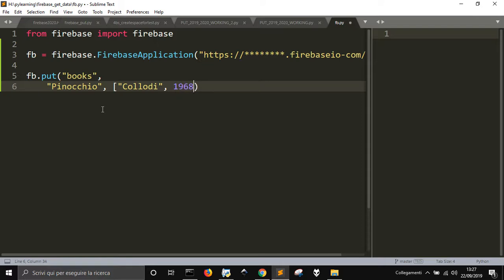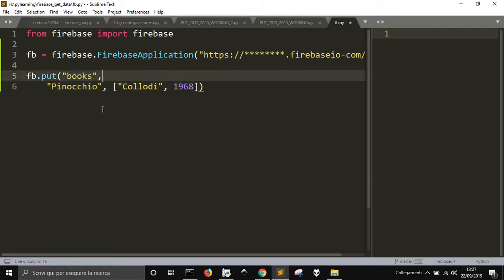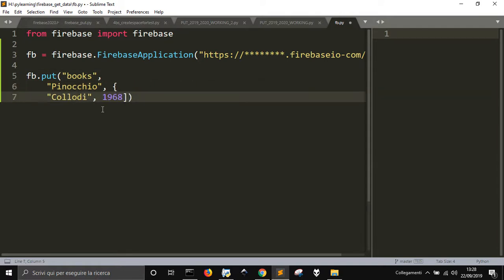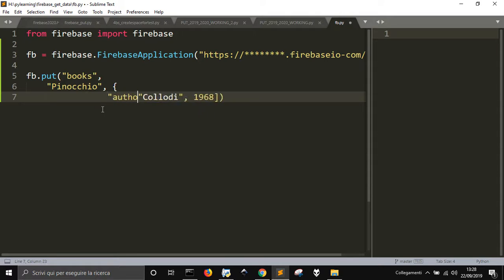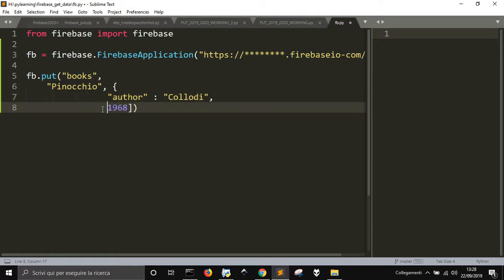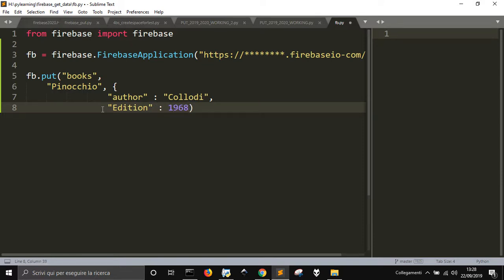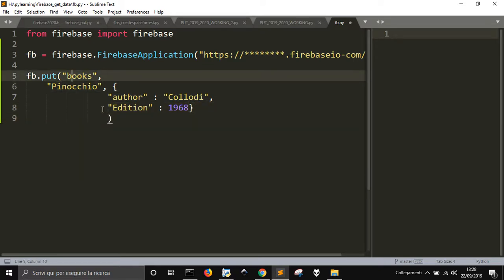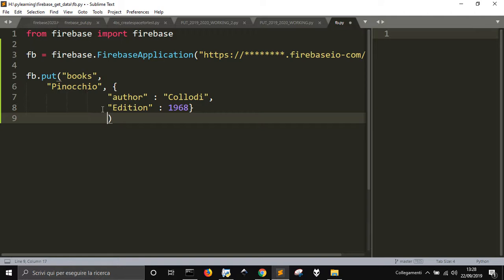You can also use a dictionary, and you can do like author: Collodi, edition: 1968, and then you close the dictionary.